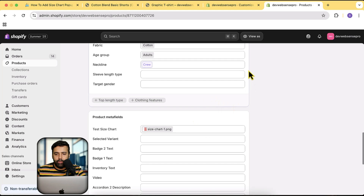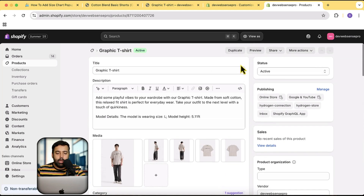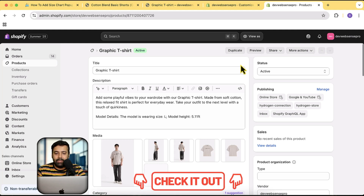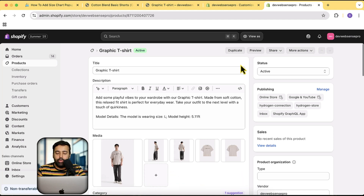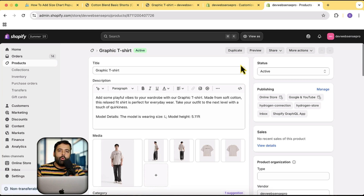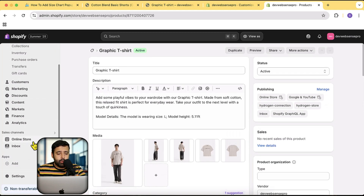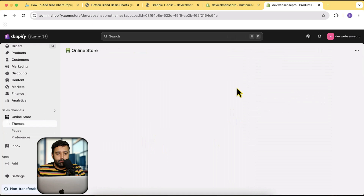I am going to first install the fresh Horizon theme. By the way, if you're still using Dawn theme I have created a separate tutorial — you'll find the link in the description. Dawn theme is a completely different theme; this tutorial is not applicable on Dawn. It is going to work on all of the latest Horizon-based themes — all of the themes in the Summer Edition 2025 Shopify launch. But if you're using older versions like Dawn, Sense, Color, or Brock, it is not going to work — I've created a separate tutorial for that.